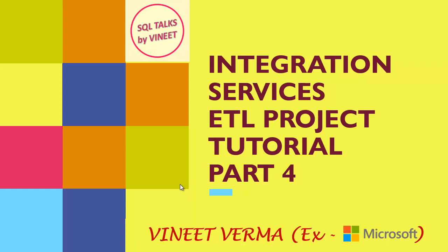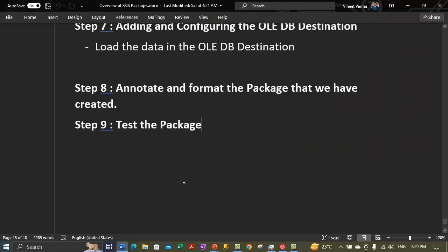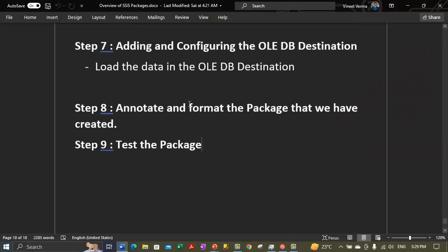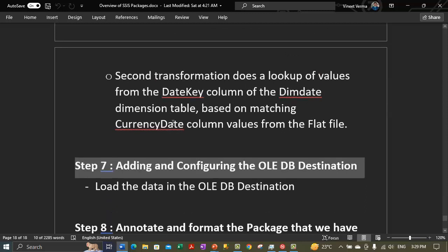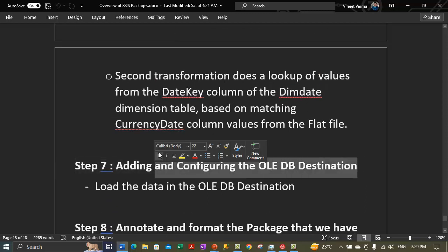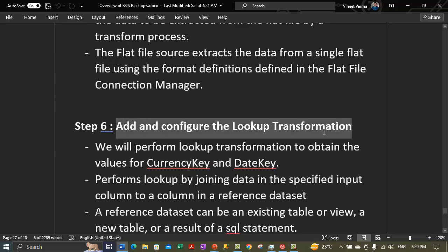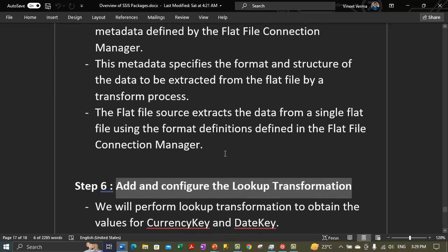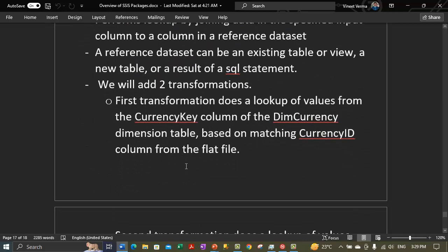In my earlier video I had covered adding and configuring the OleDB connection of the destination. We have added the OleDB destination and also added and configured the lookup transformation. We had to add two lookup transformations in the previous video, so if you haven't watched, please watch them in sequence.